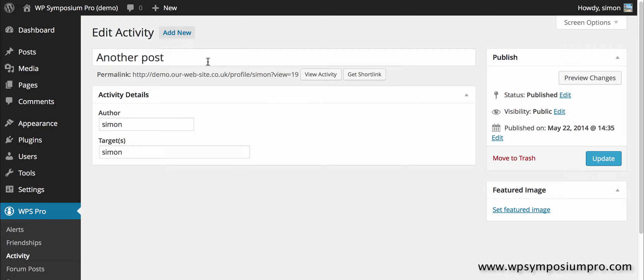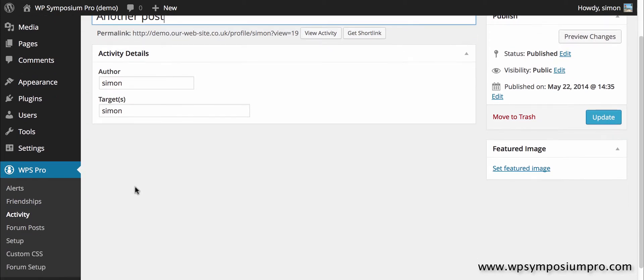But you can edit any activity and if you want to change what appears on the screen, another post was what Simon entered and make any adjustments.